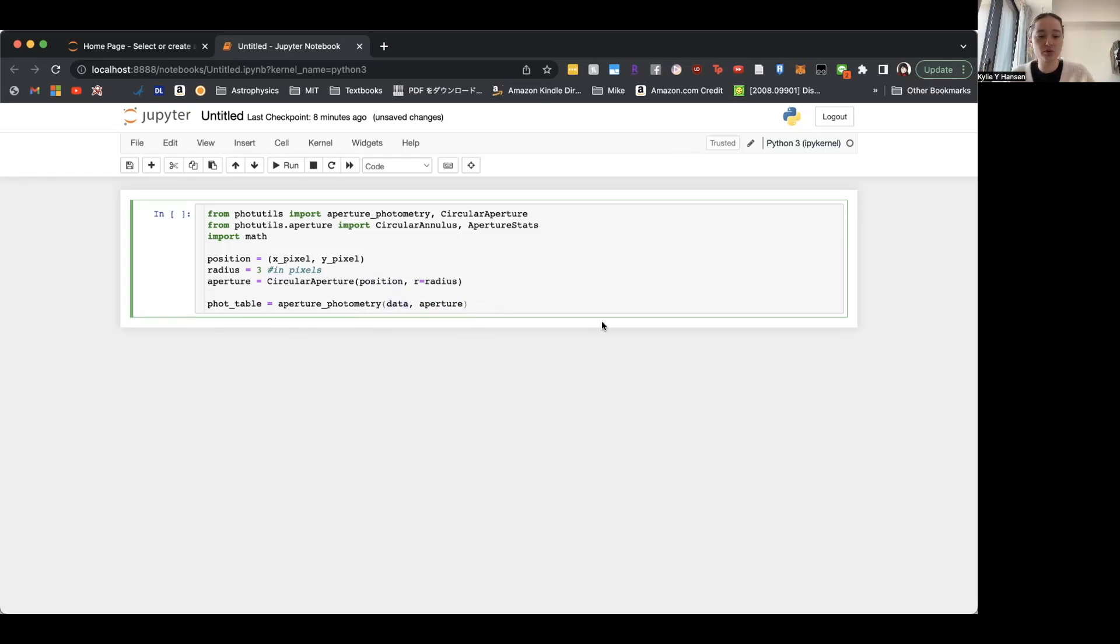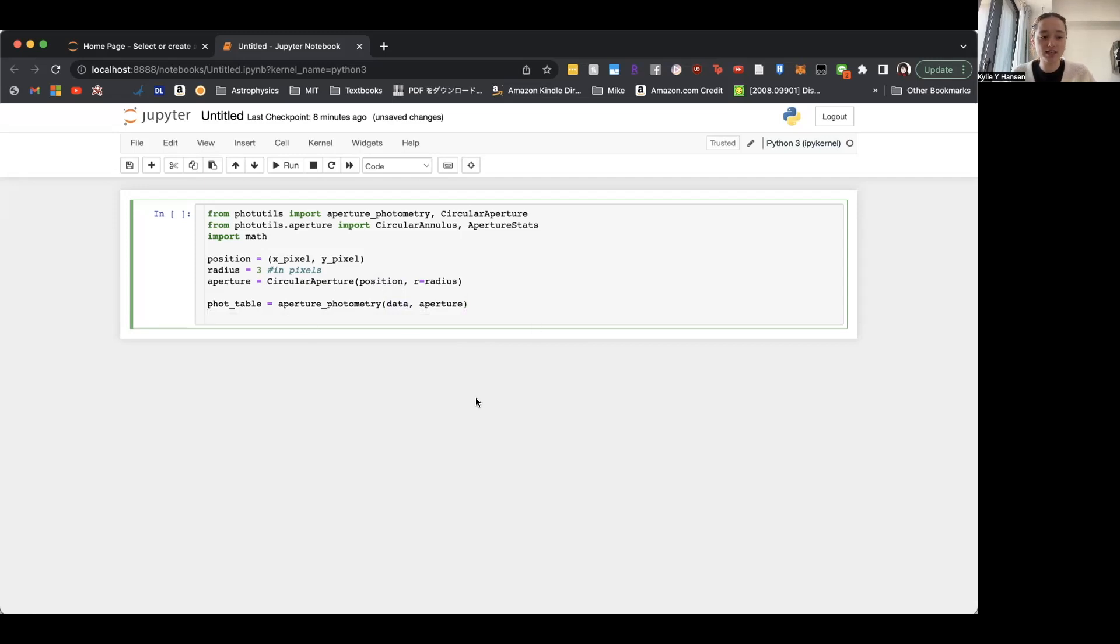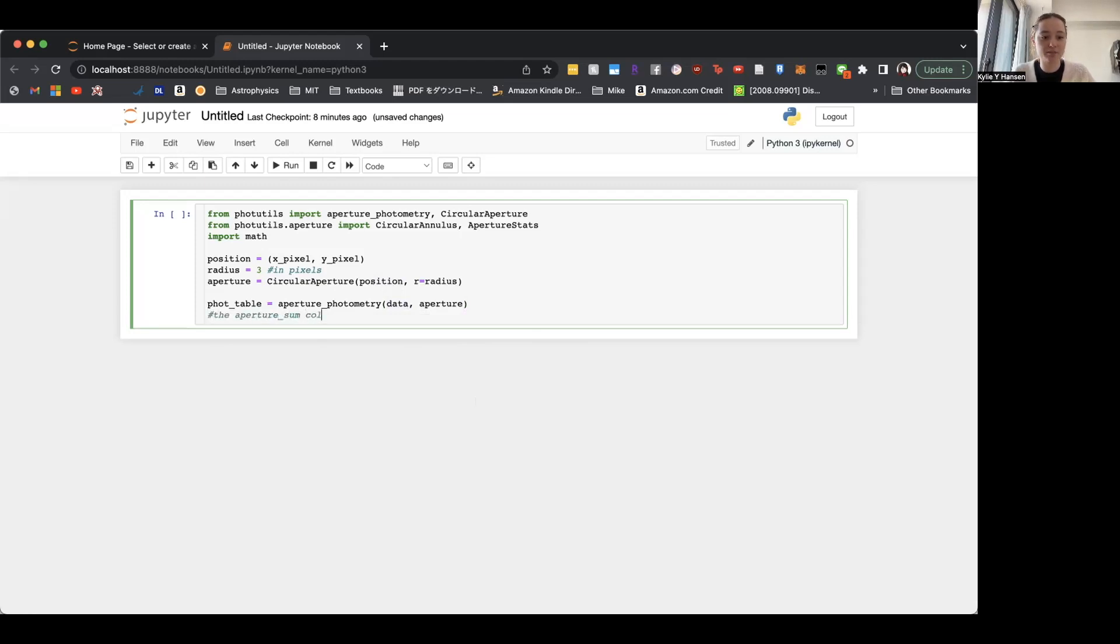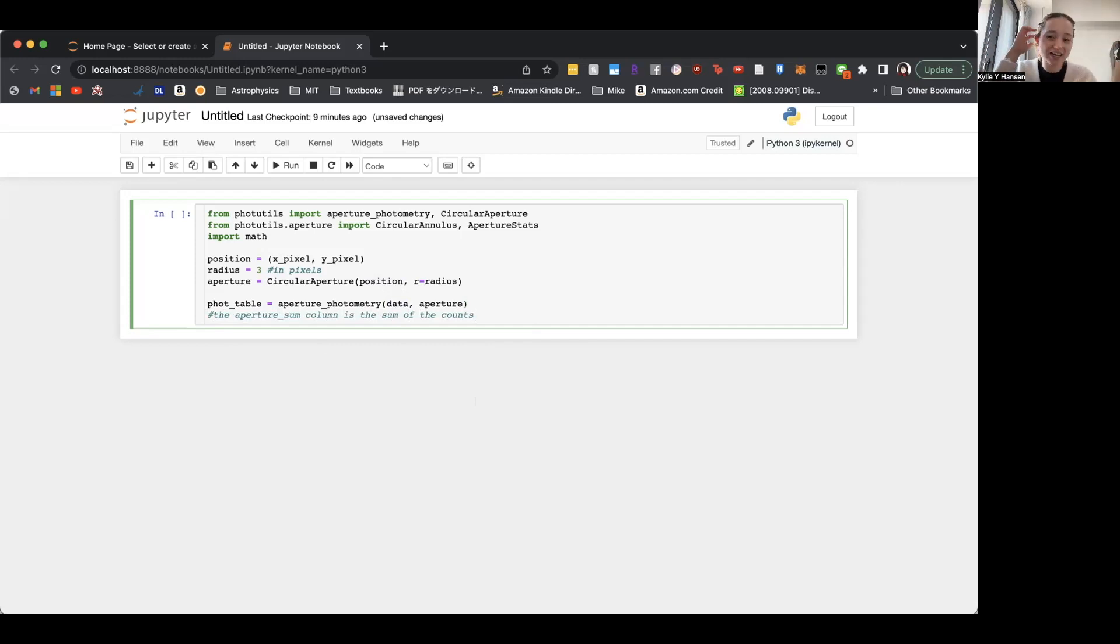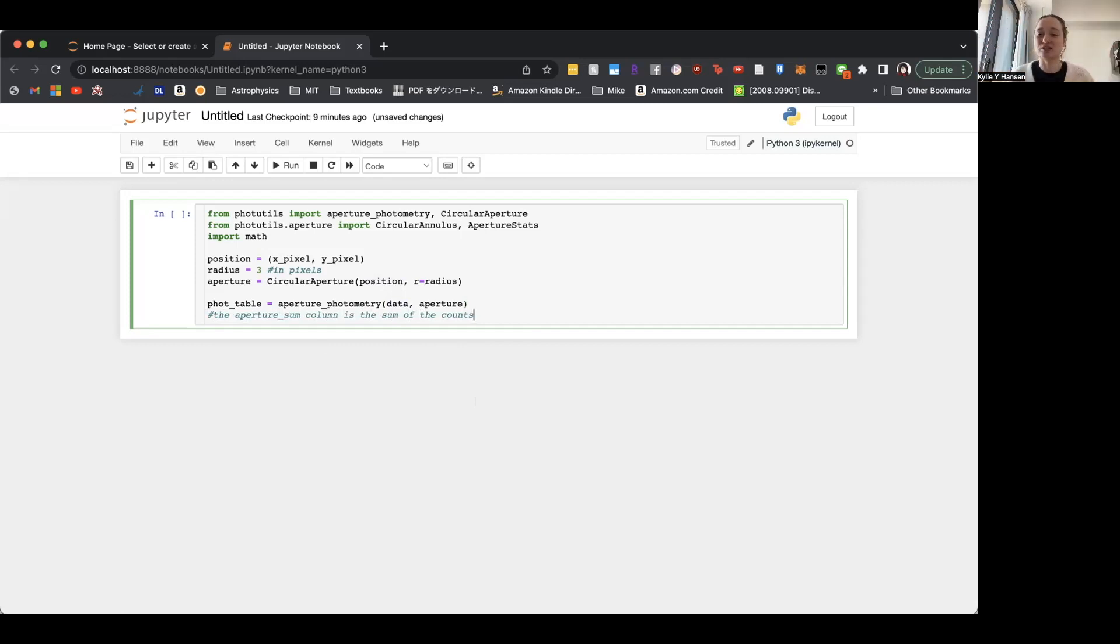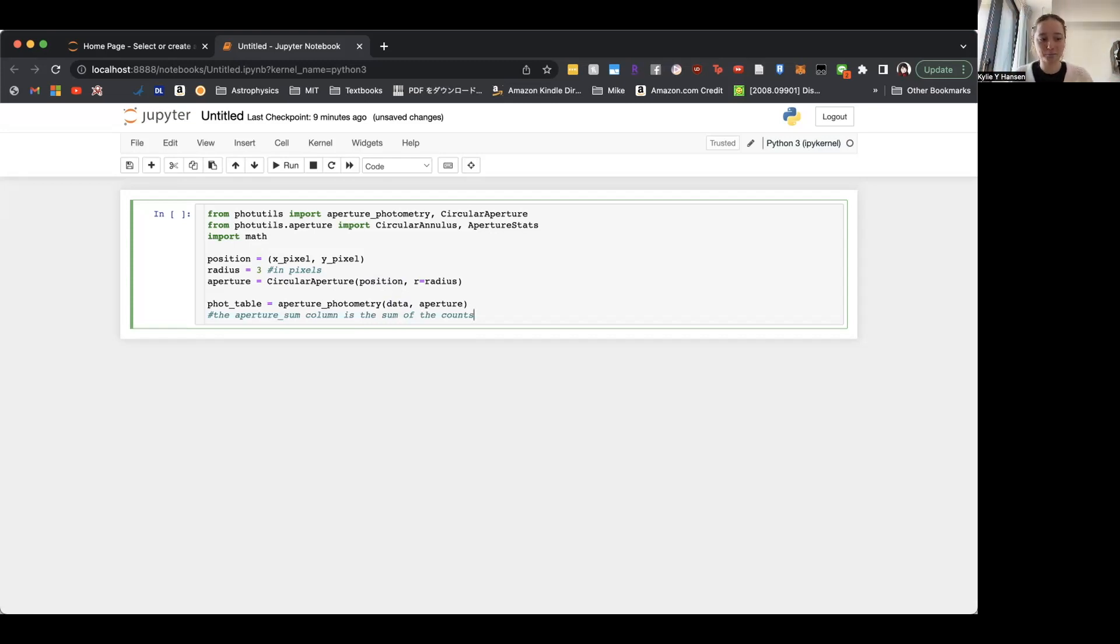So this gives you a table with the aperture_sum column. So the aperture_sum column is the sum of the counts within the aperture. So we can't, unfortunately, use this number directly because it also includes the counts from the sky itself. So the sky itself kind of produces some kind of light. So unless you're out in space, you'll have to subtract that amount of light that the sky itself emits.